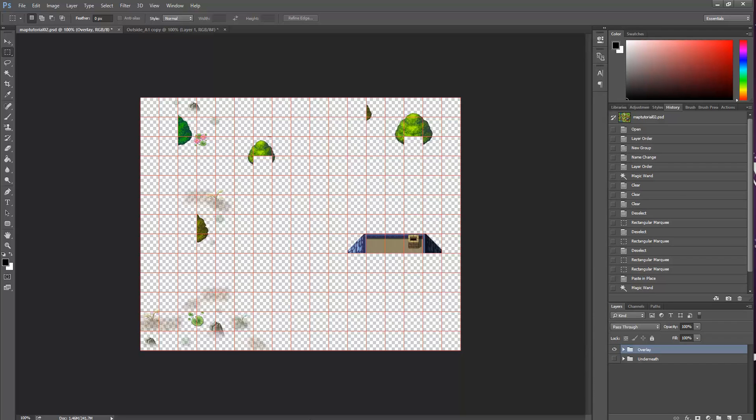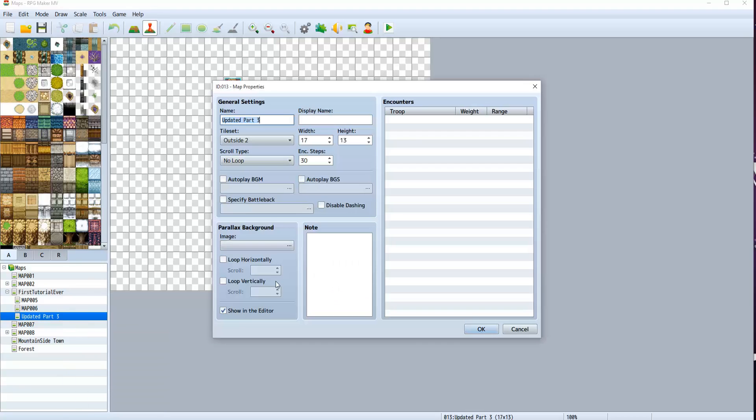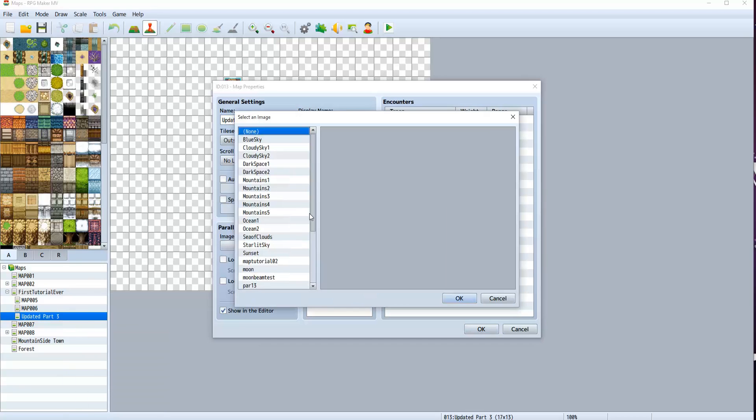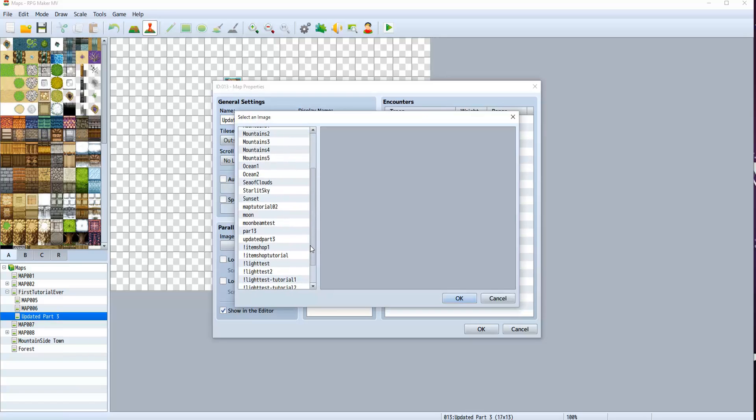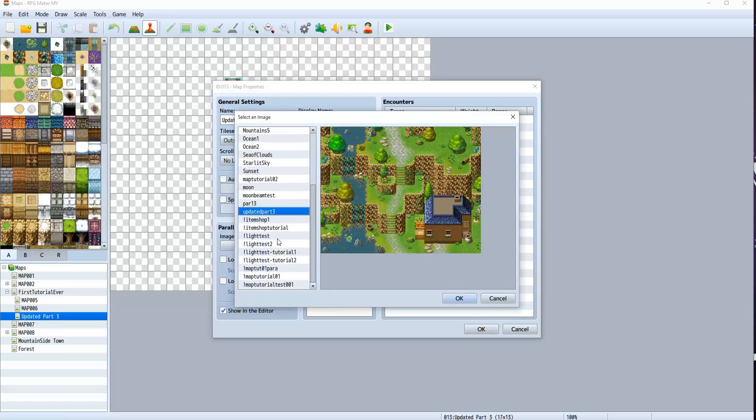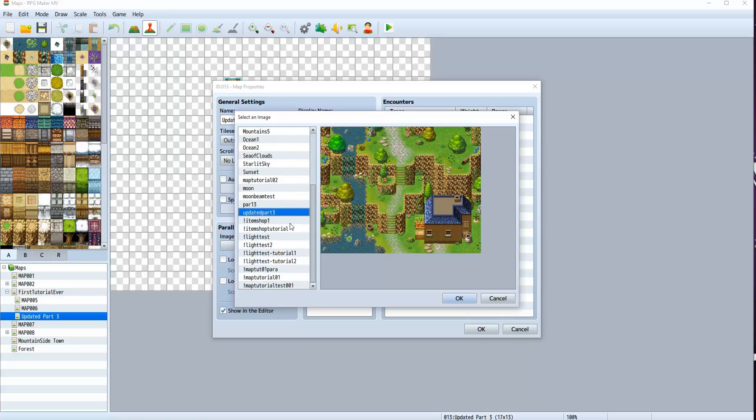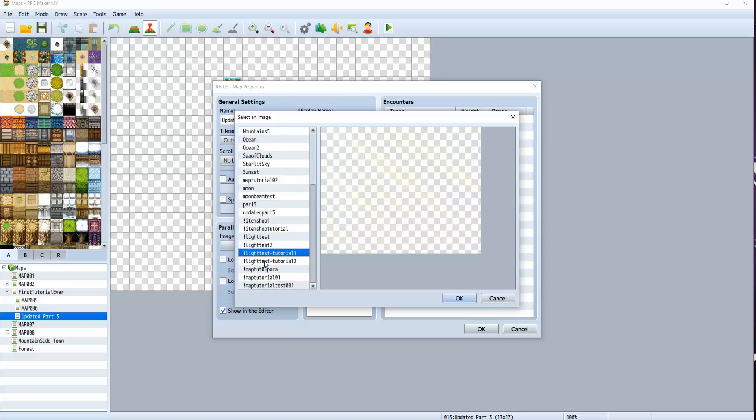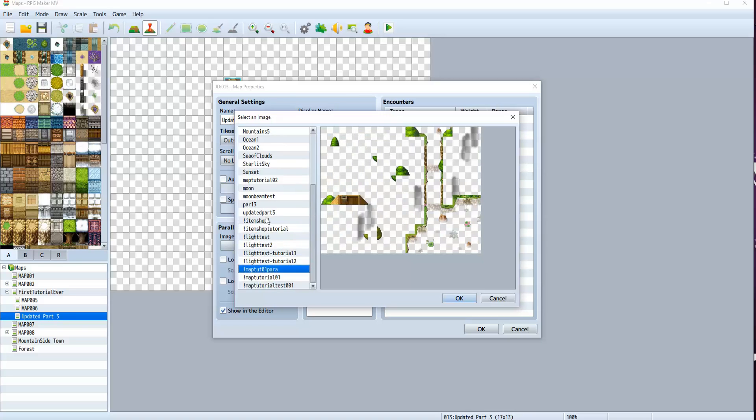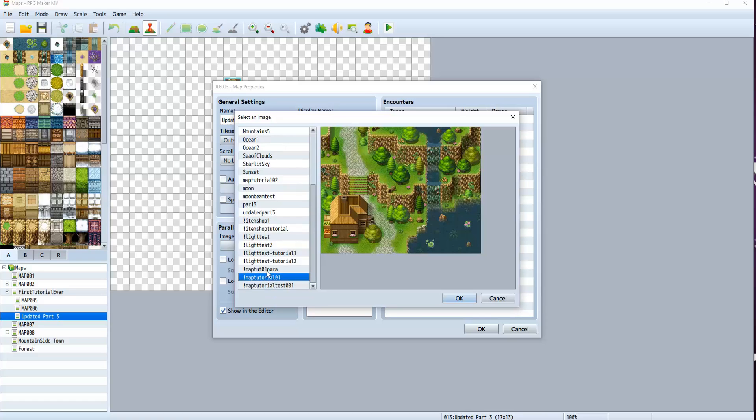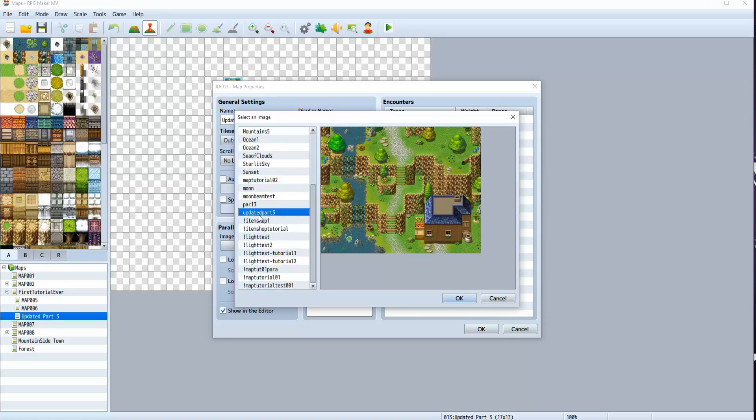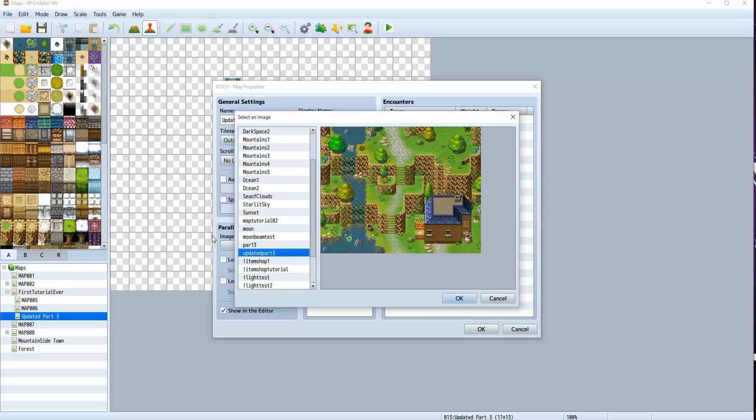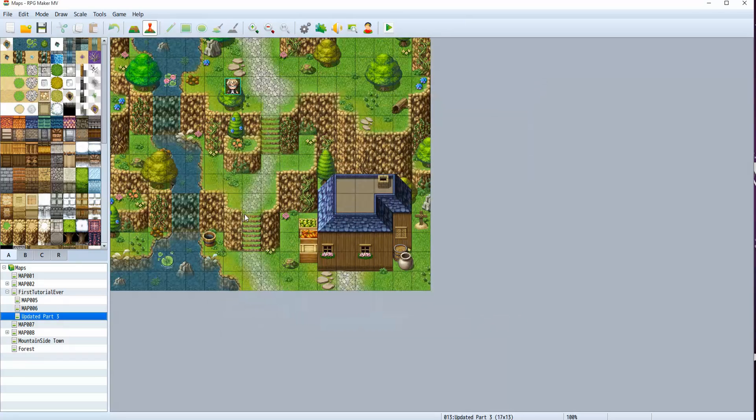So now what we're going to do is edit our map. For the parallax background, we're going to put it at updated Part 3, or whatever you want to call it. We should have named it with an exclamation point at the front. I didn't have to because this map is not going to scroll. But if your map is going to scroll, you need to put an exclamation point at the front. I'm sorry, I didn't do that. But anyway, click OK and click OK. And we're good.